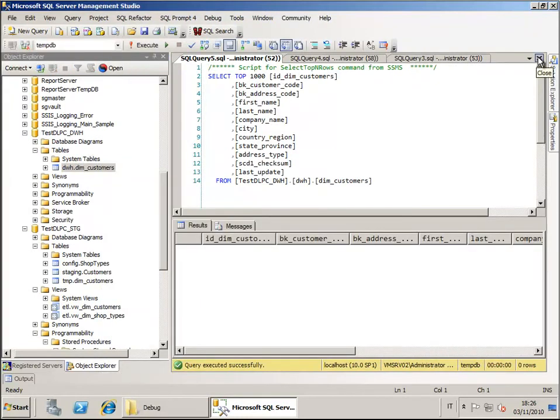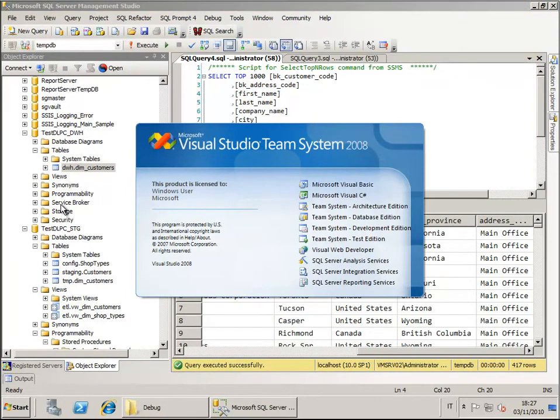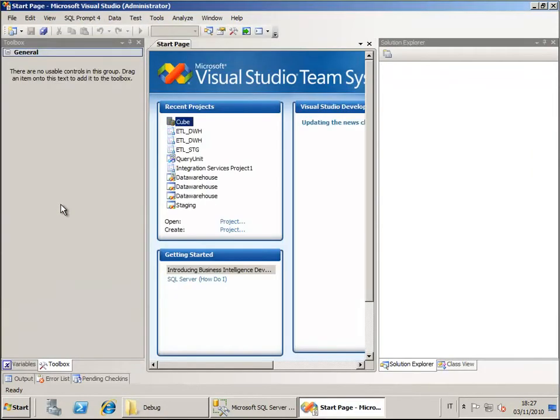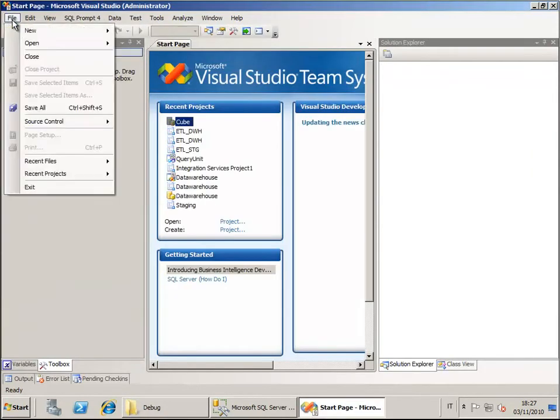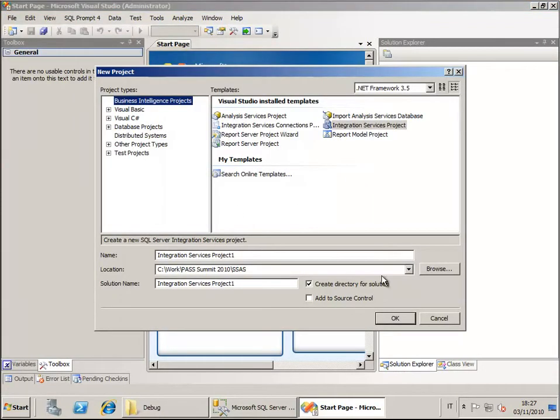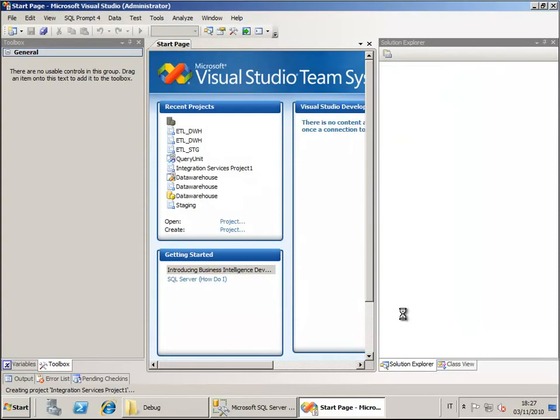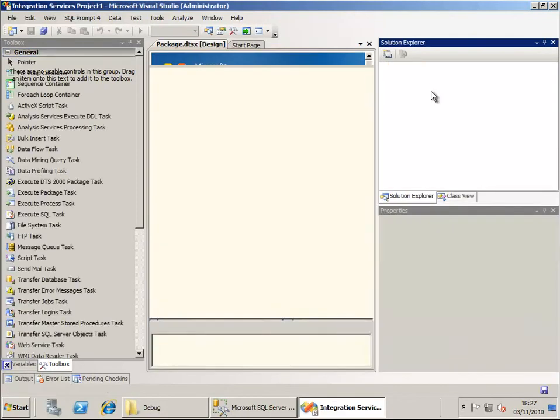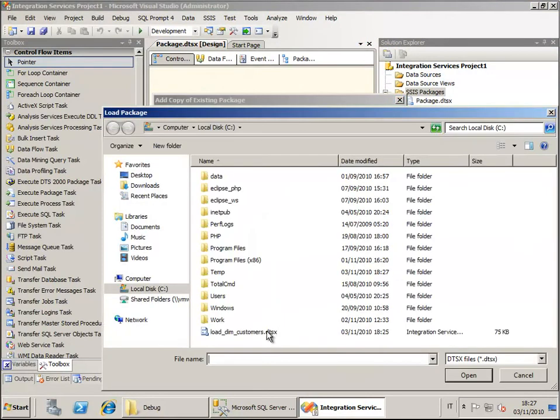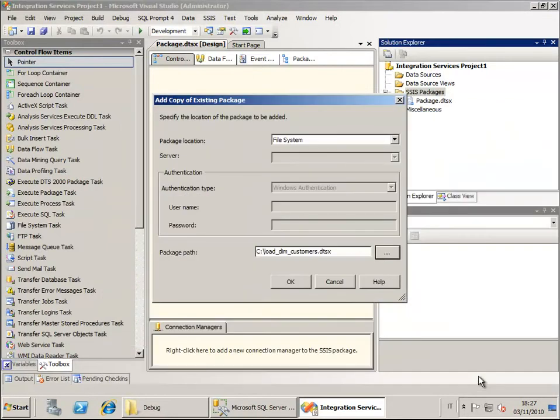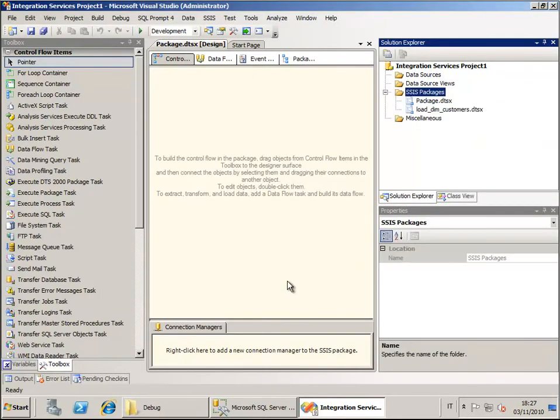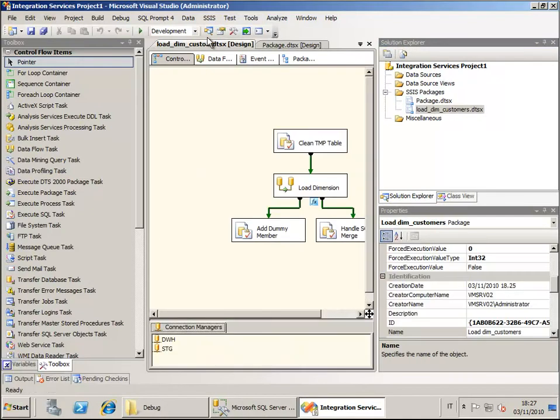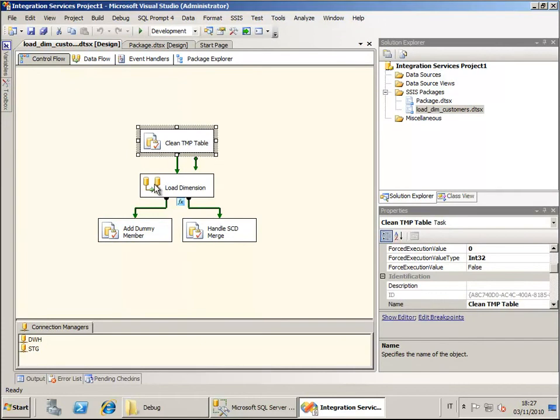Now we can just create an integration services package. Let's create a new one and just add an existing package, the package that has been created for us by the DLPC tool. Open the package, import the package, and let's see in action. The package may look very simple, and actually it is. First of all we clean the temporary table, then we load the dimension.